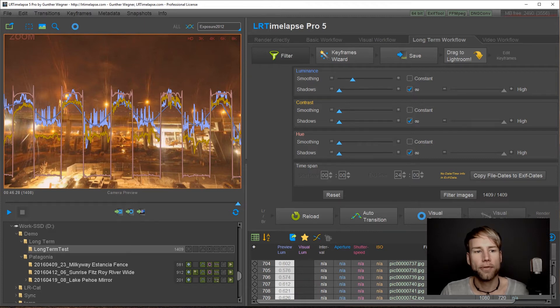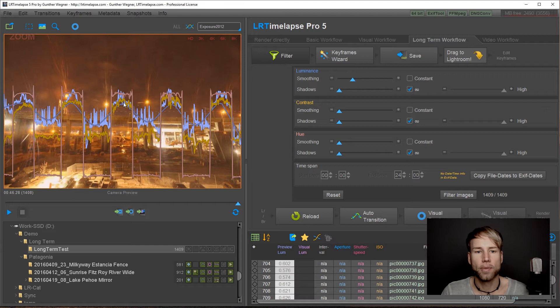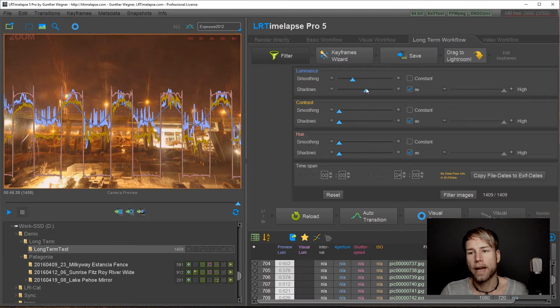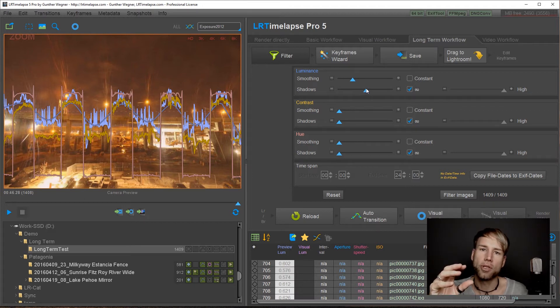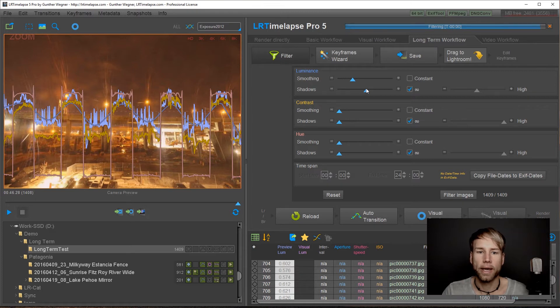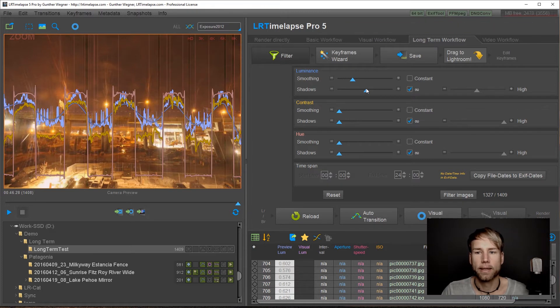So basically if you have defined this smooth luminance curve you can use this slider here to narrow down the bandwidth of the images that will stay in your sequence. So when I release the slider let me drag it a little bit more.